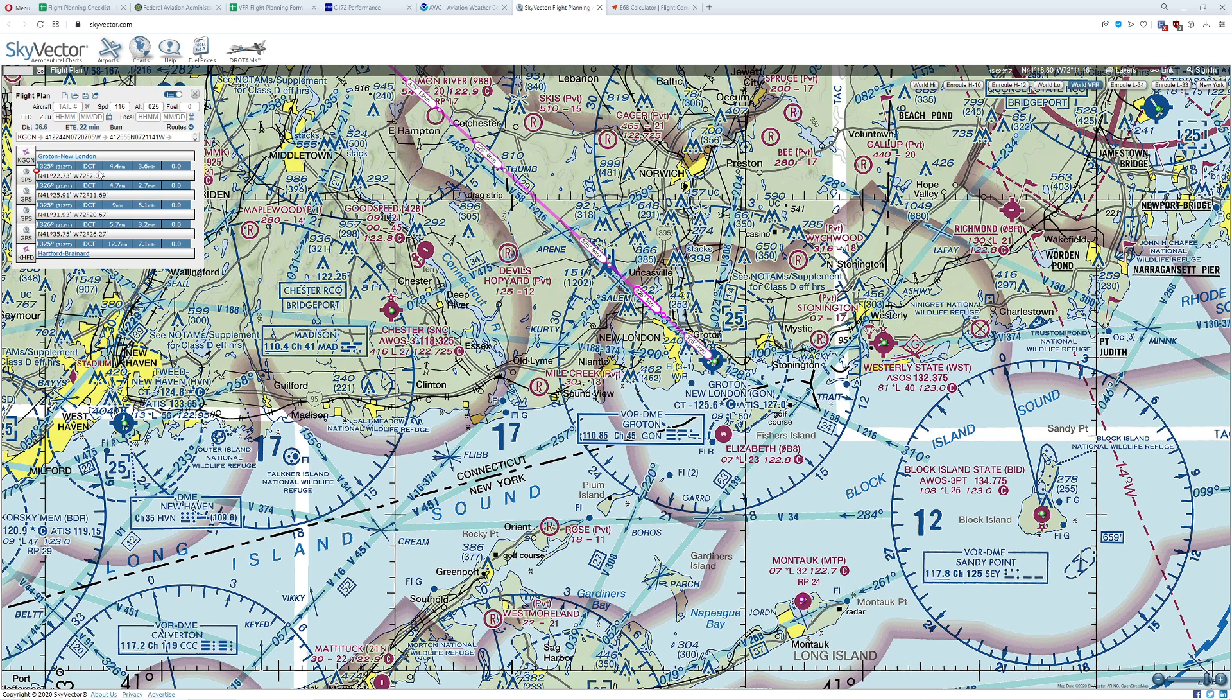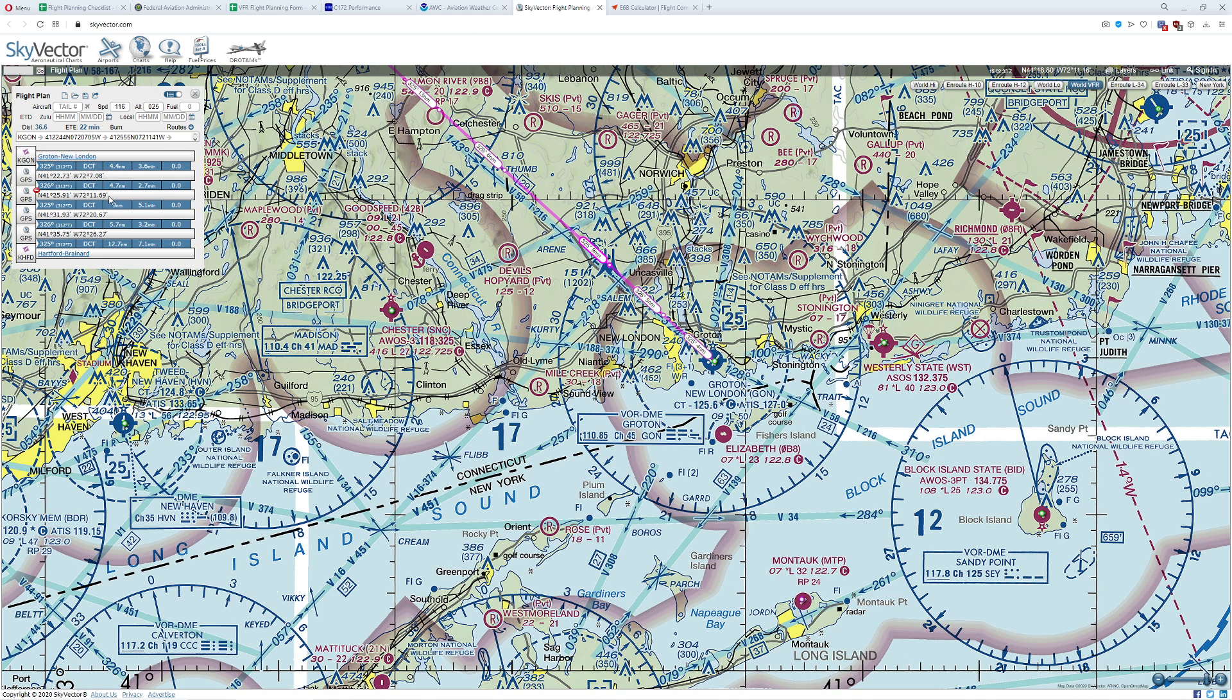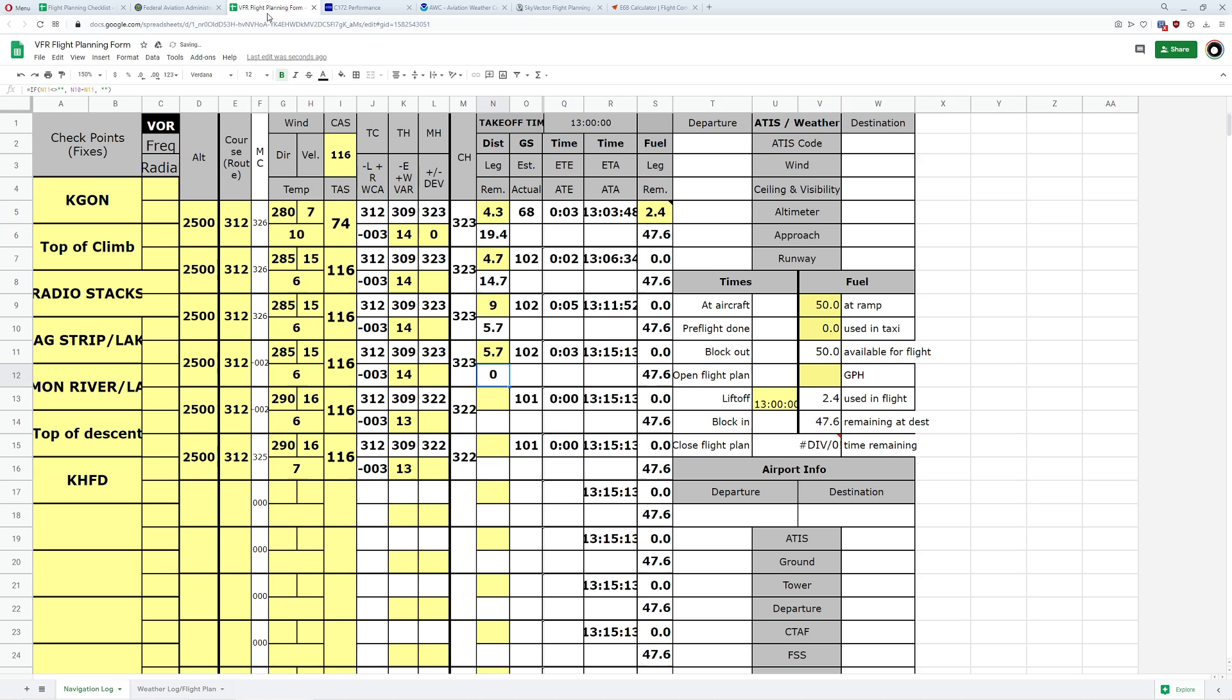Let's go ahead and do it to our next points. 4.7, 9, 5.7. Let's go ahead and check it. 5.7, 12.7.